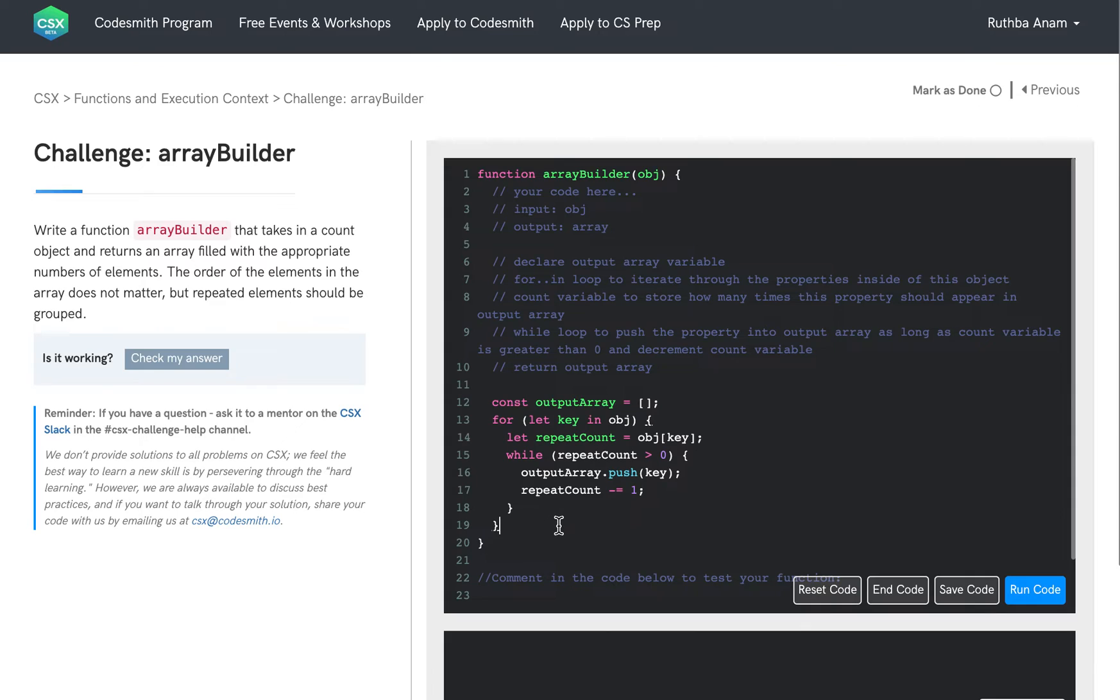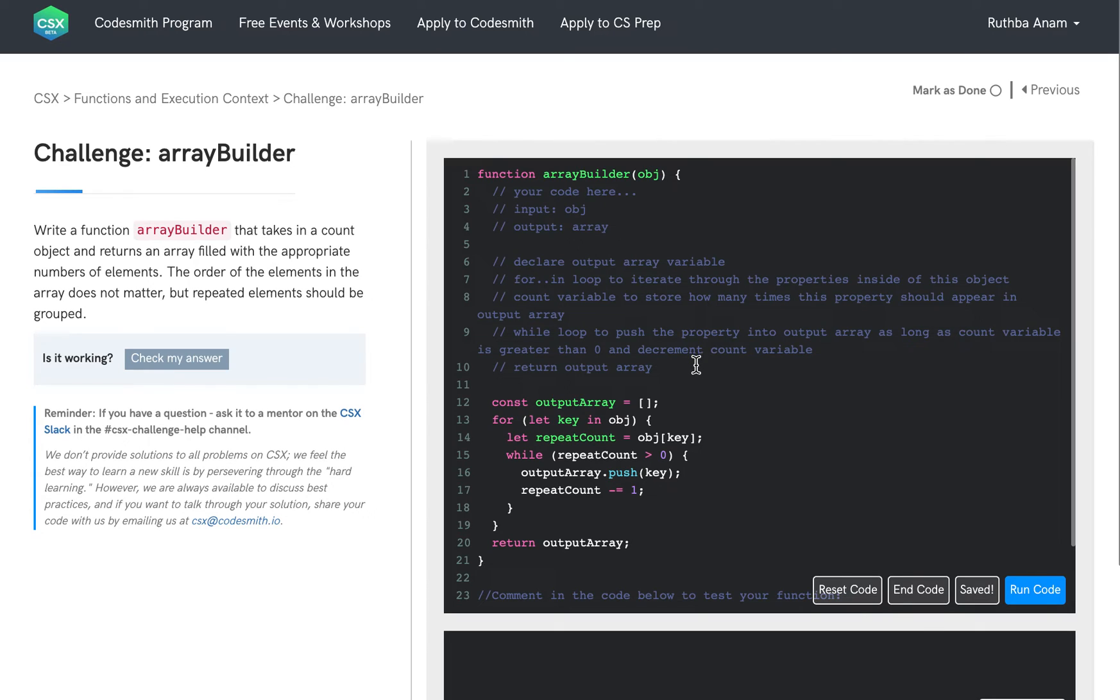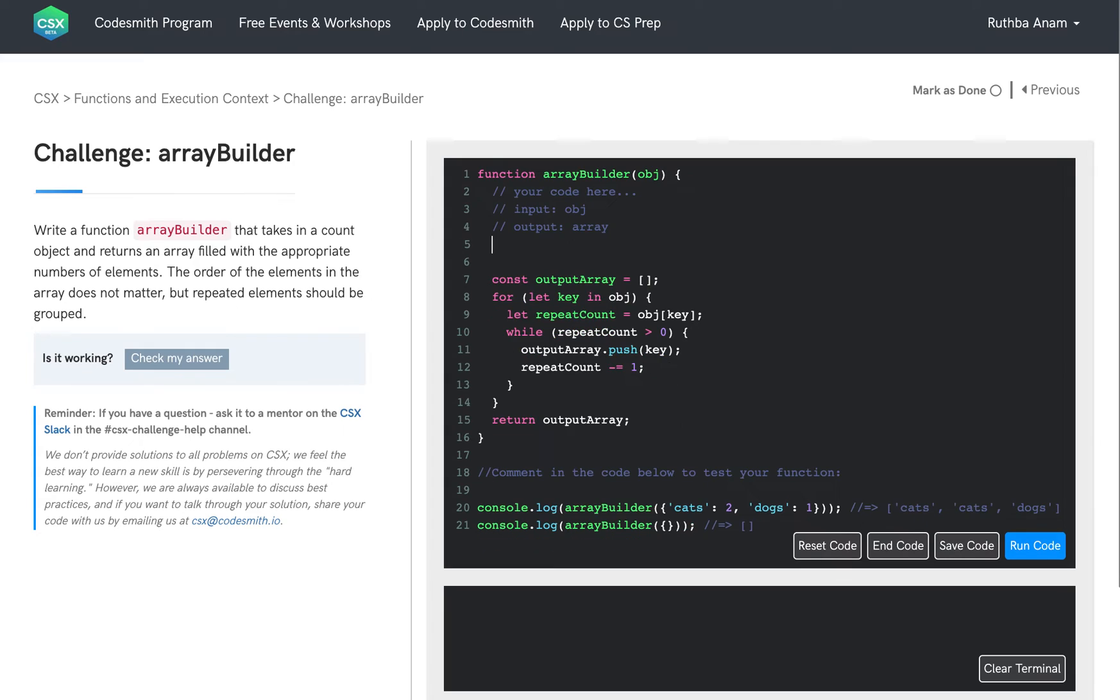And then at the end of this while loop and at the end of this for in loop, we're going to return our output array. So it looks like we did everything that we planned on doing. So let's go ahead and delete this, clear out this pseudo code.